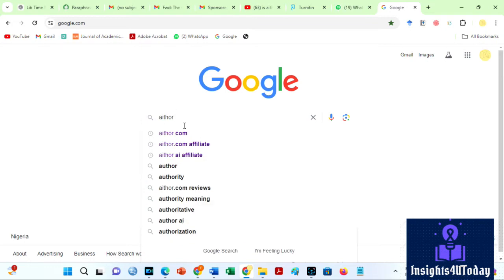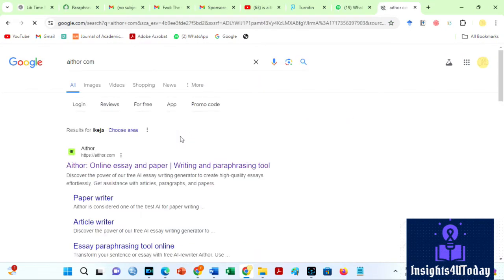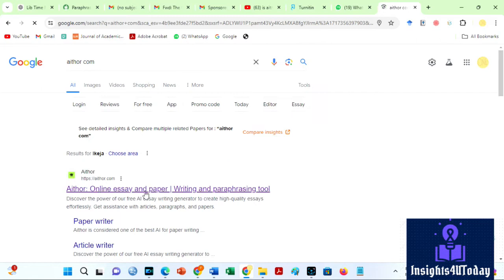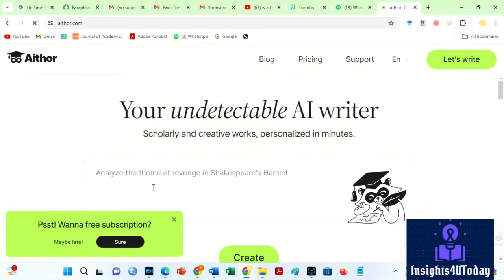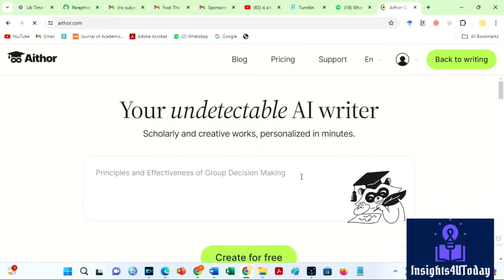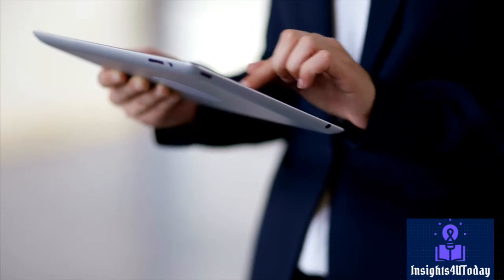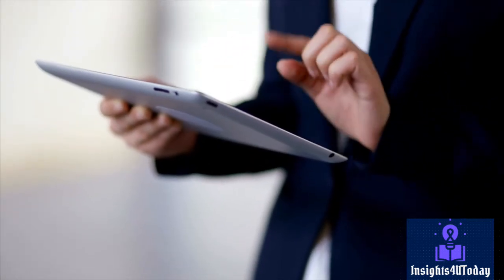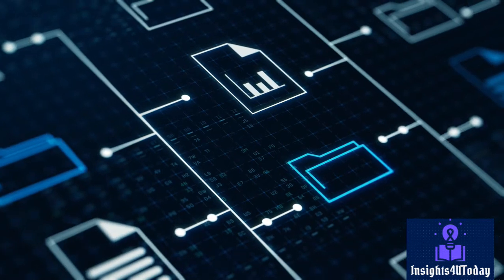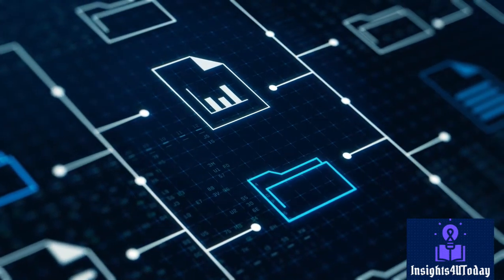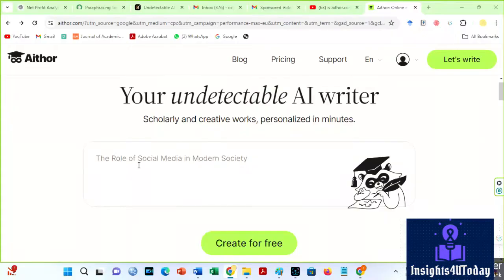Go to Google and search for Aether AI or use the link in the description box. Aether is regarded as one of the greatest AIs for writing papers, literature reviews, and any academic write-up of your choice. The AI-powered writing service ensures that your documents adhere to MLA or APA guidelines and helps you produce and revise excellent papers quickly and effectively. It is also believed to provide accurate and trustworthy references in seconds.